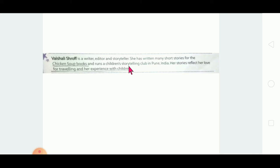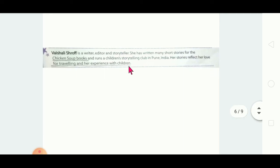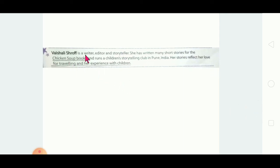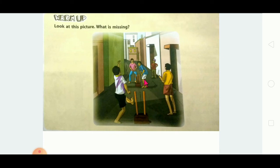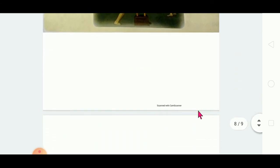Shall we move to the lesson? The author is Vishali Shraf. Now here is the warmer picture. Look at this picture — what is missing? Can you find what is missing? The bat is missing, one stump is missing in the middle, and the ball is also not visible. So these three things are missing. From this picture itself, you can understand — the bat is missing, and the whole lesson is about cricket.